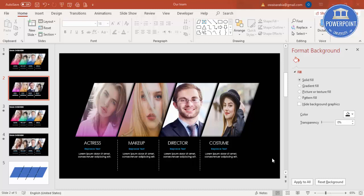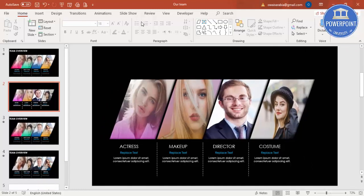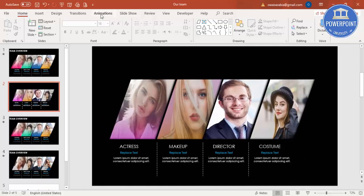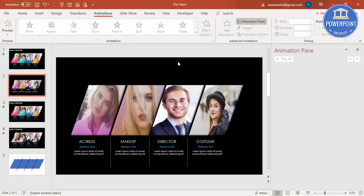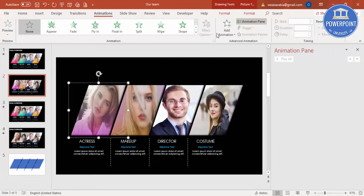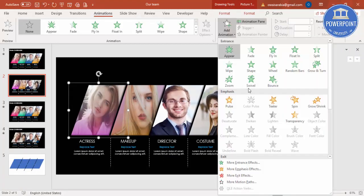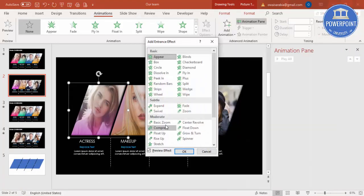Now it's time for the animation. Go to Animations, enable the Animation Pane. Select the first image, I'm going to say Add Animation, More Entrance Effect. I'll just say Basic Zoom, and this zoom I can say from out.